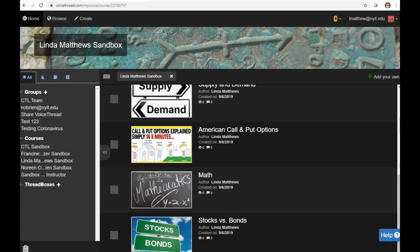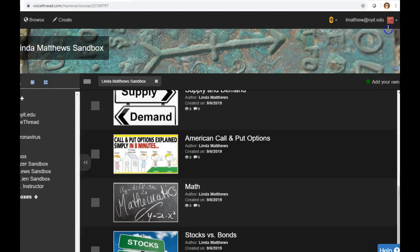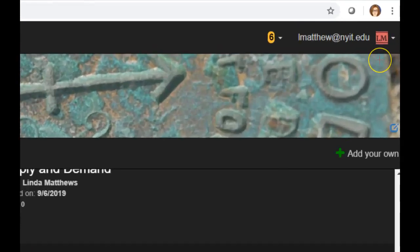Whenever you create an account in VoiceThread, VoiceThread will assign initials to your account. So as you can see, my email address, I have the initials for LM.